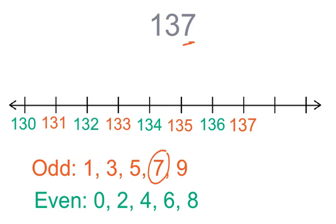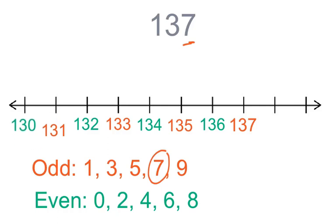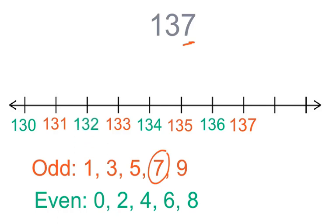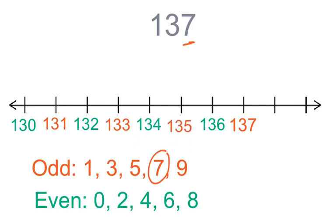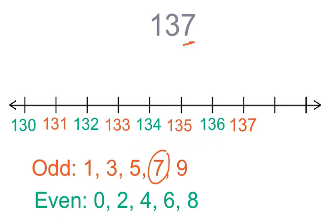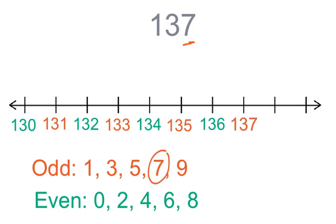Now, you're going to practice counting your numbers from one hundred and thirty to one hundred and thirty-seven. Go ahead and count them out loud as I move each one for you. Nice job.